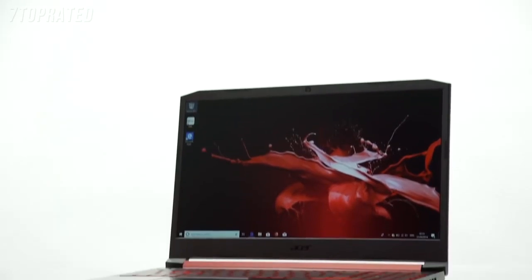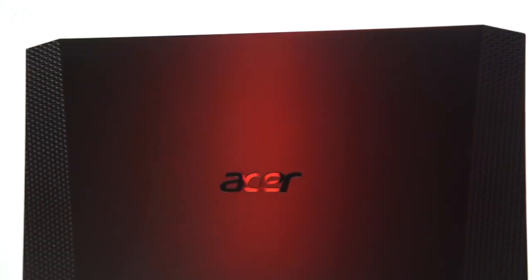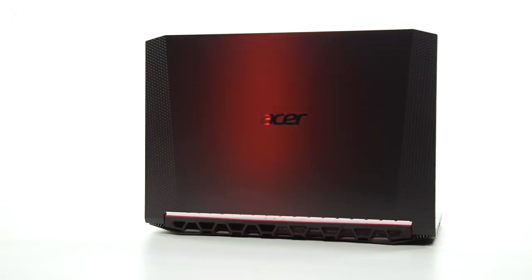Hey guys, welcome back. I'm here today to talk to you about the Acer Nitro 5. So let's talk about the details.